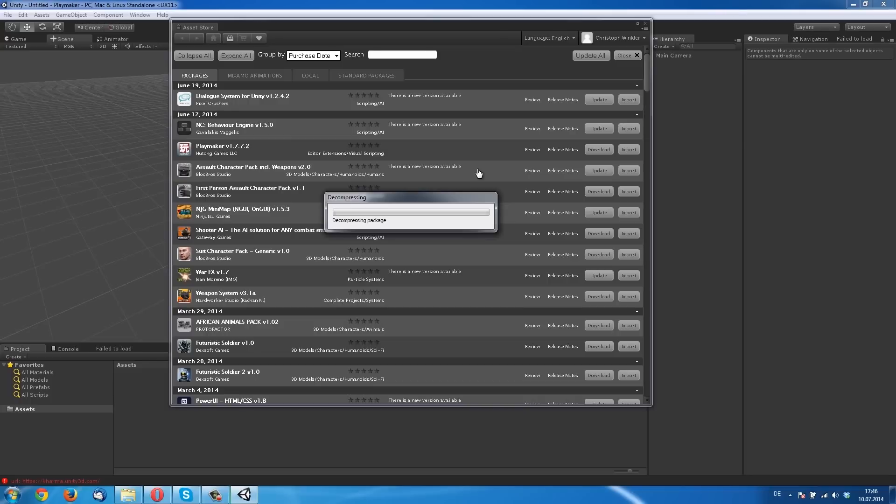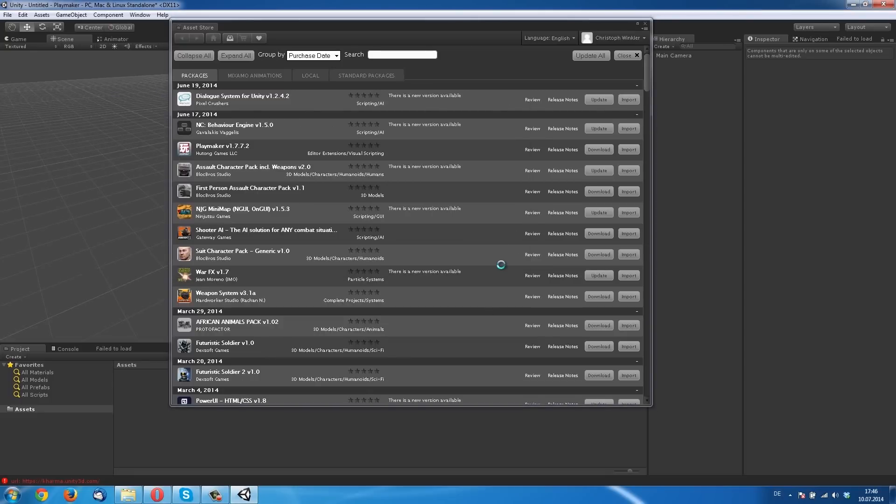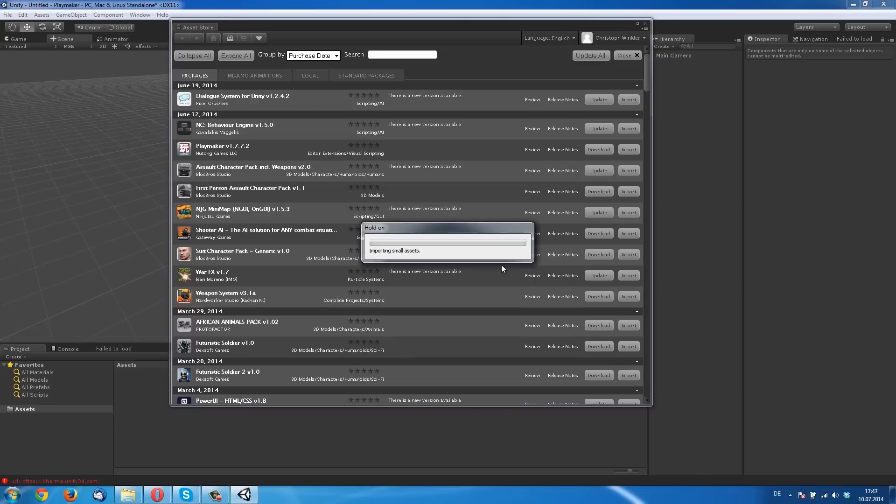In this tutorial we use Unity GUI elements and maybe in future tutorials we use NGUI or Daikon Forge. I think maybe both. But in this case we use Unity GUI.